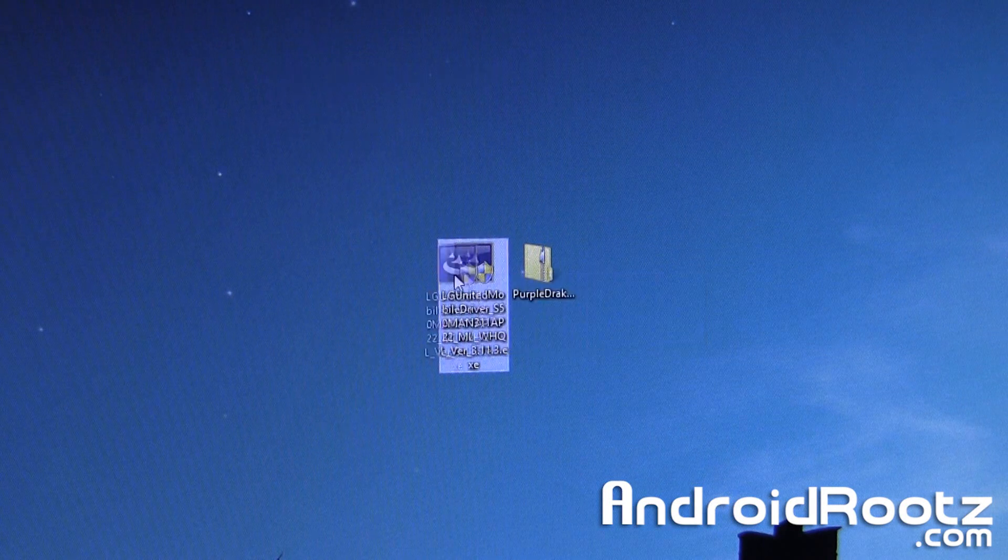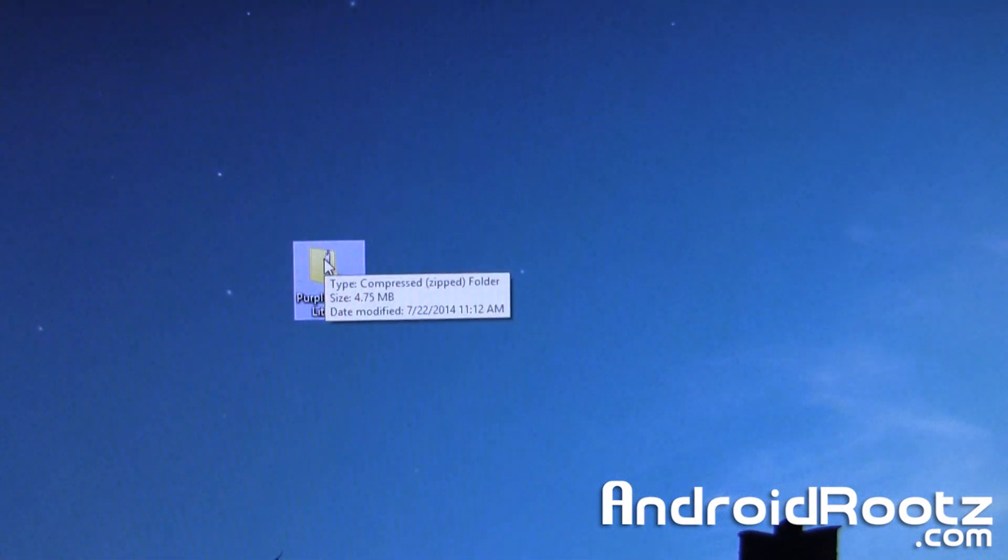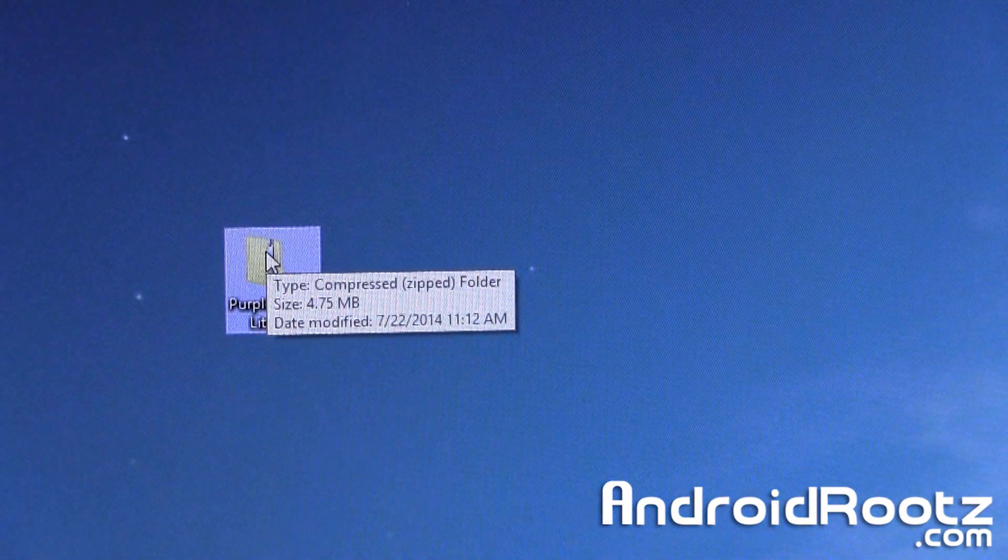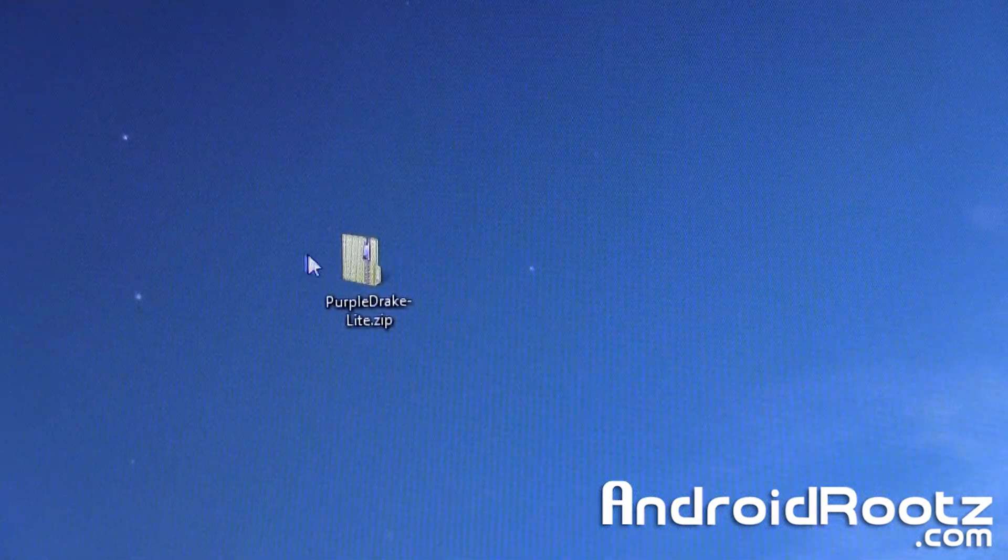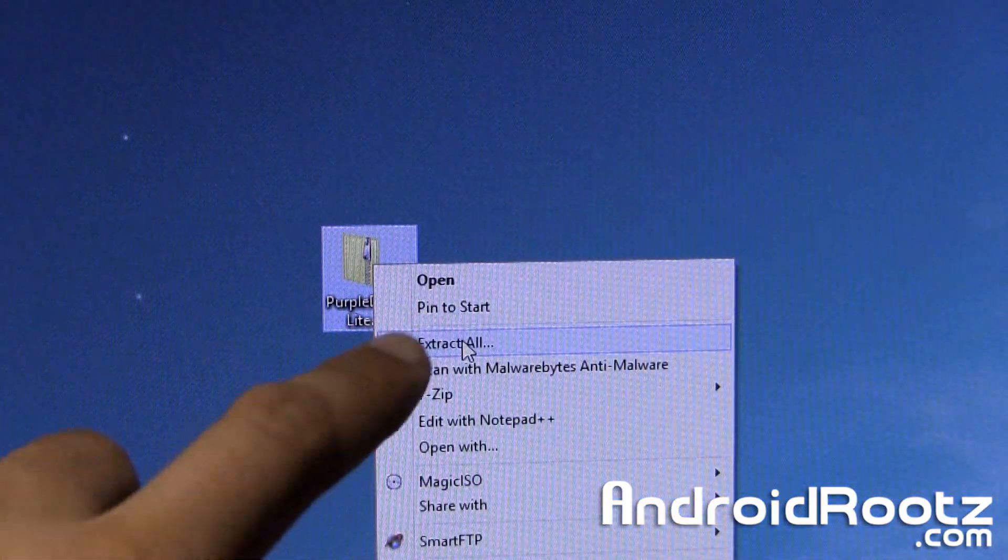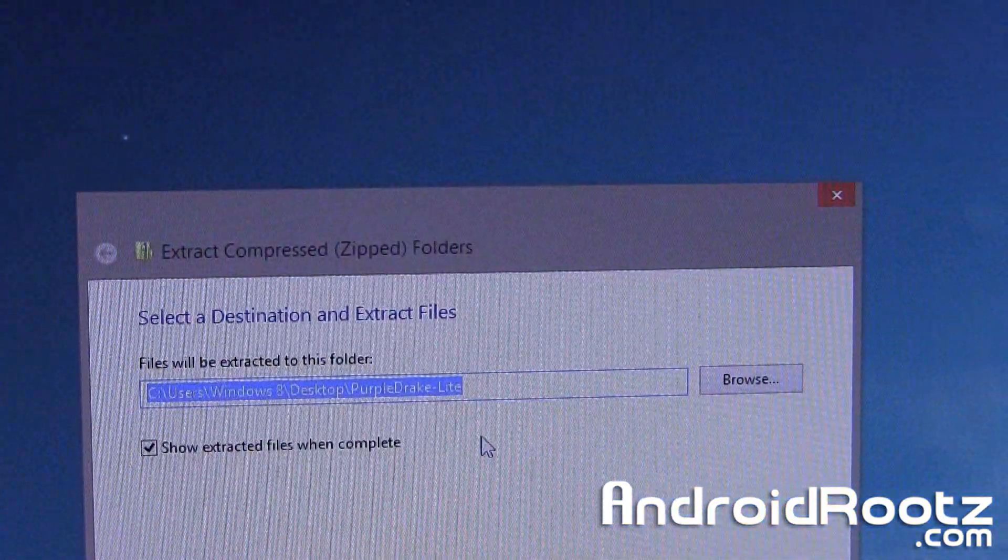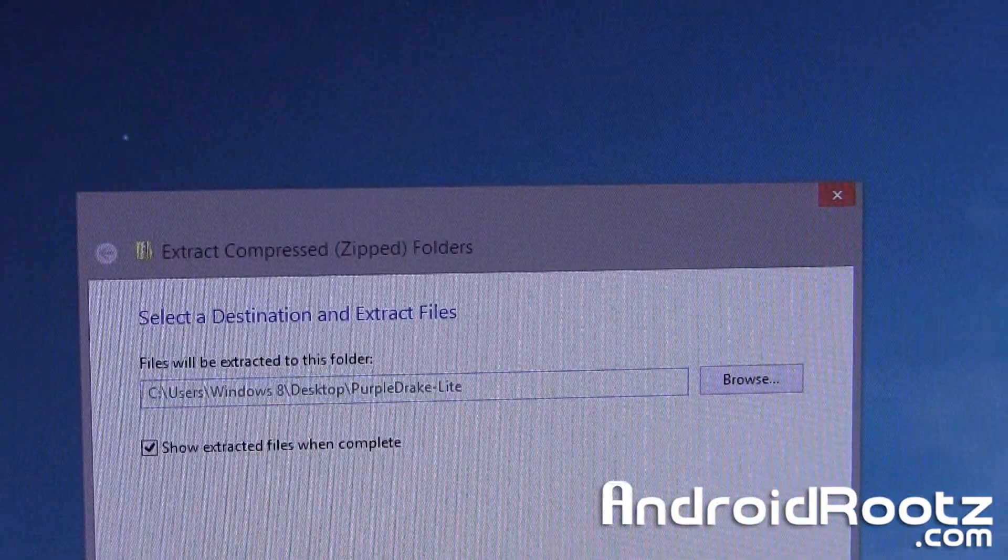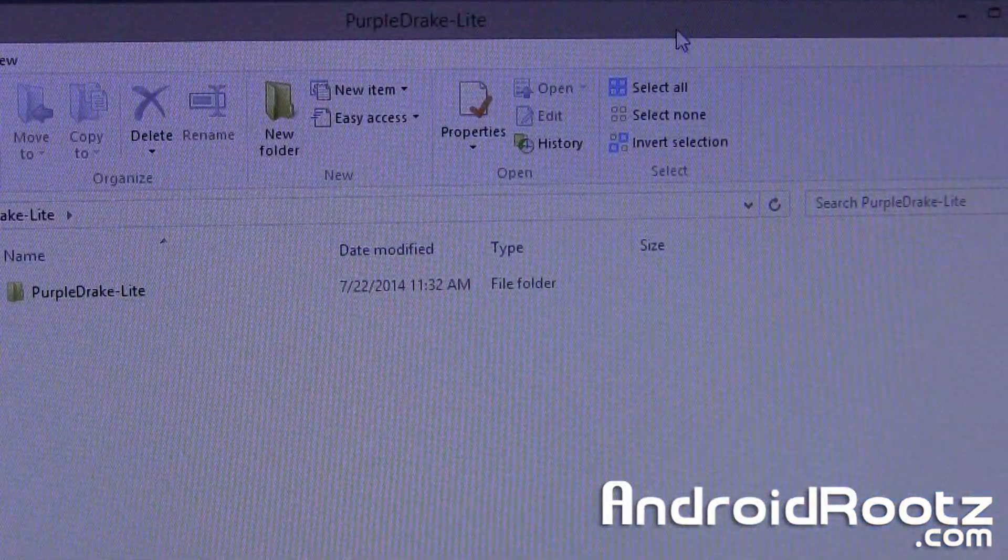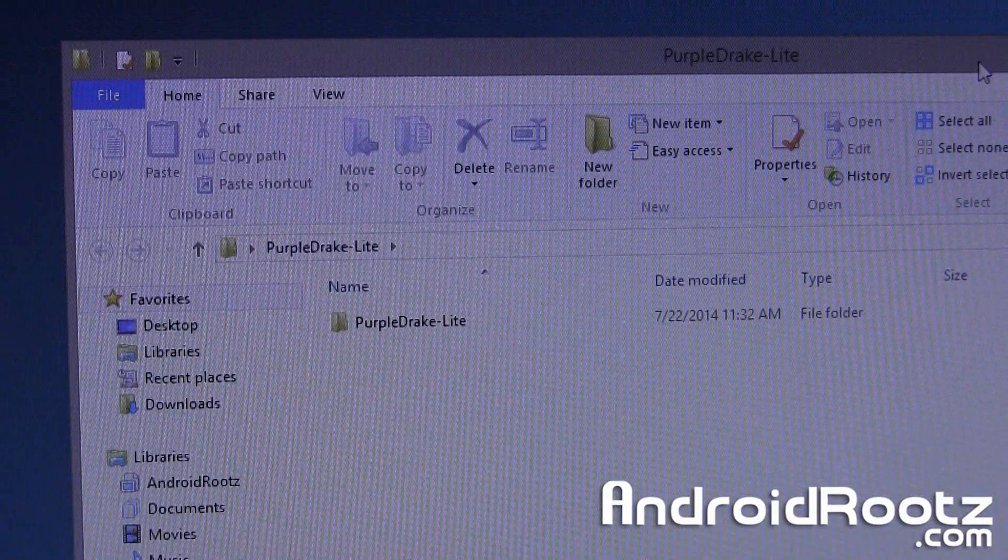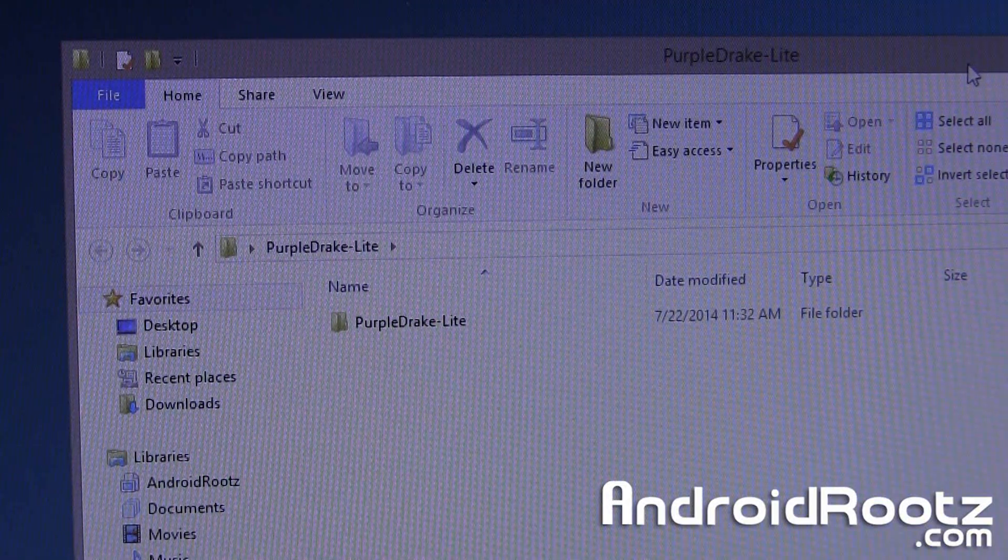So we don't need this one anymore and now we have this little folder right here, let me zoom in just a little bit. So it is called purple drakelight.zip, we'll go ahead and right click on it and click on Extract All and we'll extract it to our desktop since that's where everything is located and it's going to extract it and automatically open this folder.